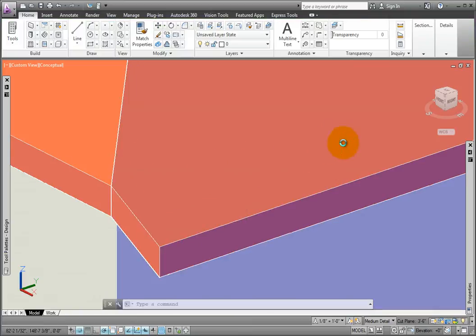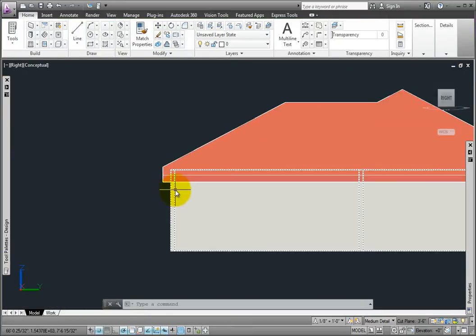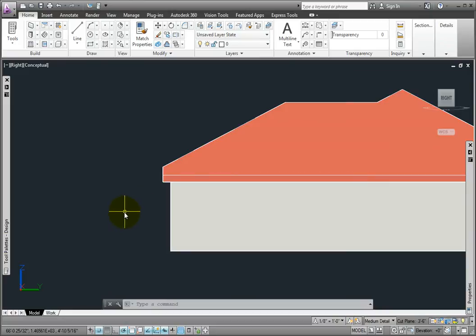I'll switch to the right view, and we can better see that we've been able to extend the east roof slab using the edge overhang grip and still get the edges along the south to align. That's the way it looks. Thank you.